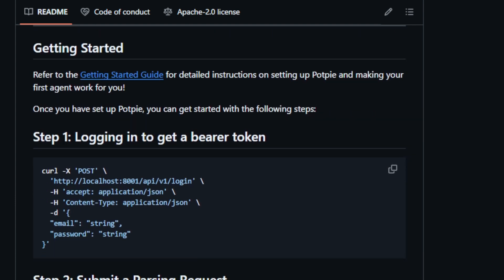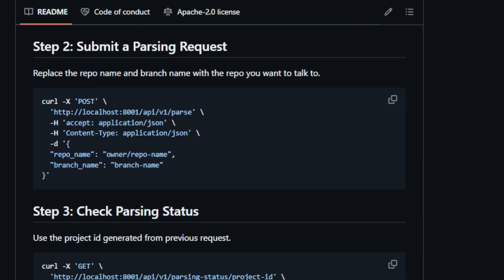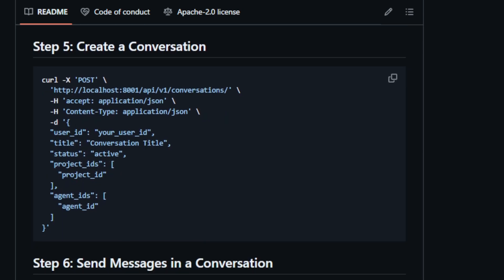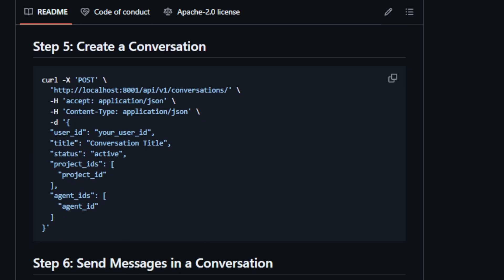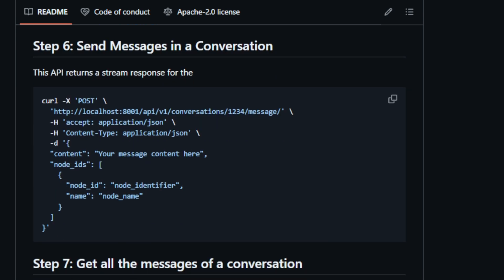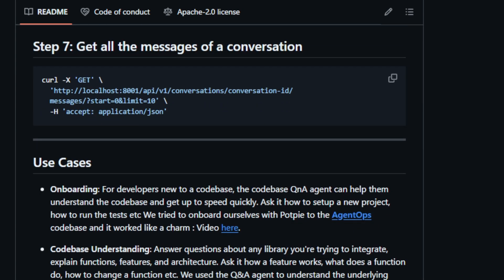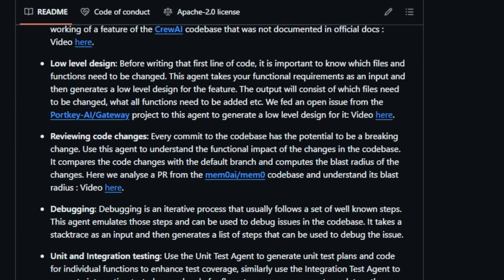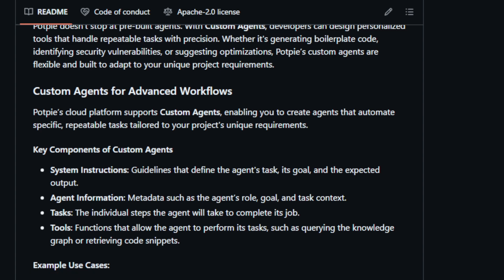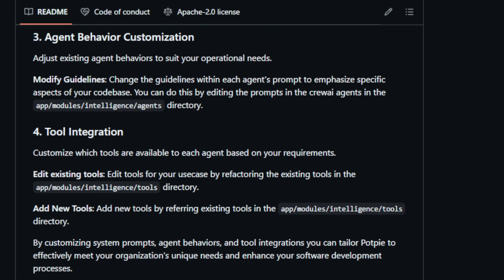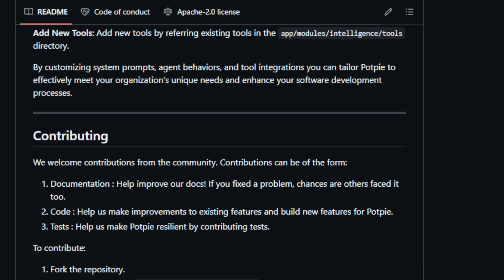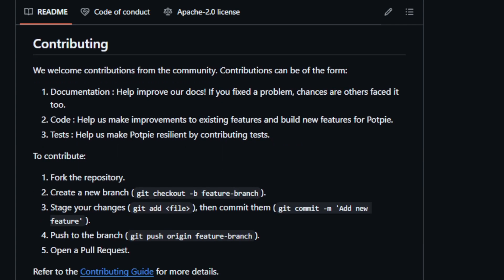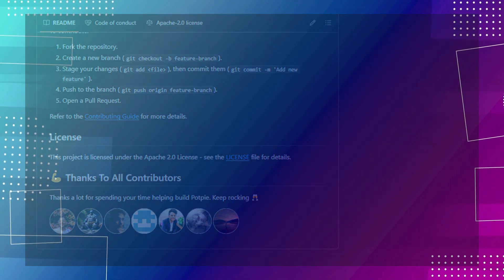This means you can automate tasks unique to your project, whether it's generating boilerplate code, identifying security vulnerabilities, or suggesting optimizations. Imagine having an AI assistant that understands your codebase inside and out, capable of answering your questions, generating tests, and even suggesting code improvements. This is the power that PotPi brings to your fingertips. PotPi's custom agents leverage a system of tools that interact with the knowledge graph, enabling them to perform highly contextual tasks with precision. These tools allow agents to retrieve code snippets, query the knowledge graph for relevant information, detect changes in your codebase, and more. The flexibility of PotPi's custom agent system, combined with its powerful knowledge graph representation of your codebase, makes it a game changer for software development, empowering developers to automate tasks and focus on what matters most, building great software.